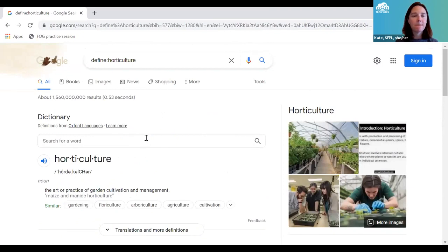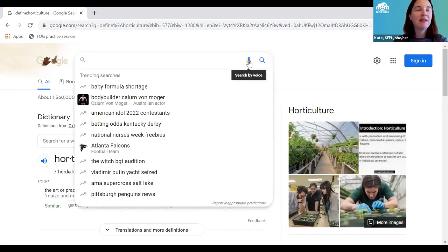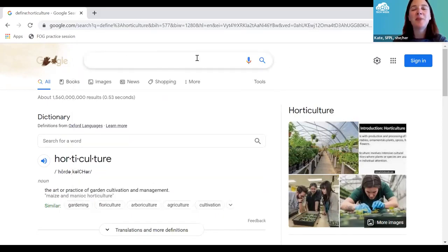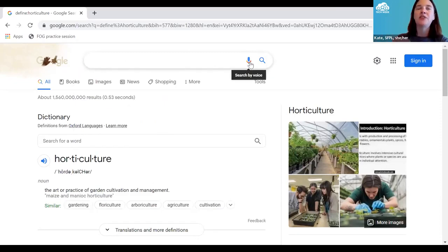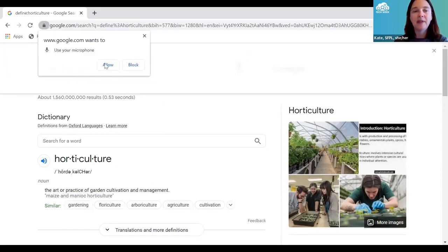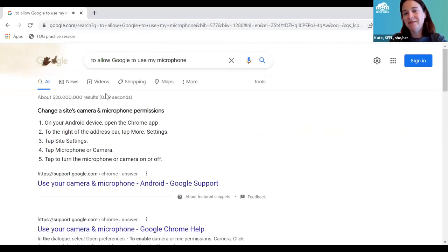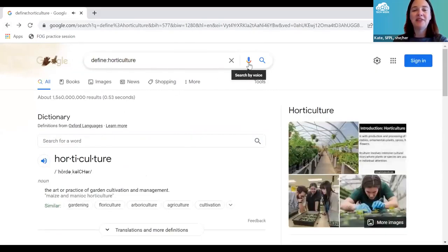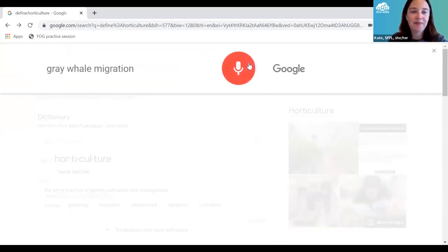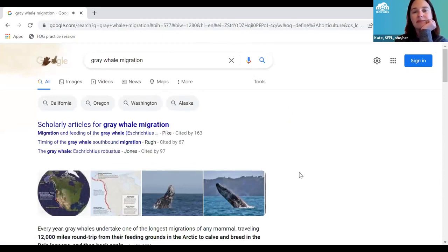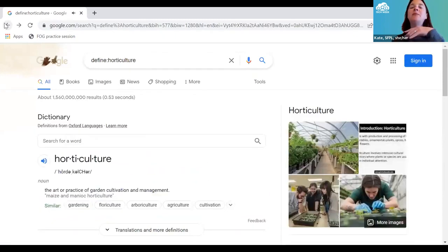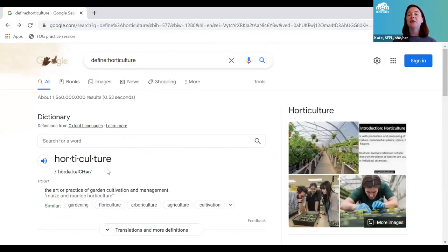You can also do voice search. In the search bubble there's a little microphone icon — click it to choose 'search by voice.' You have to allow Google to use your microphone. I tried it with 'gray whale migration' and it worked, also automatically starting to read me the results. It's a nice trick if you don't want to be typing along.